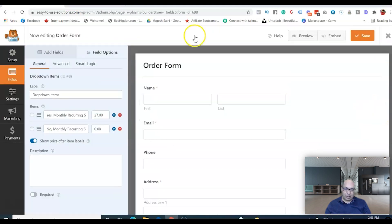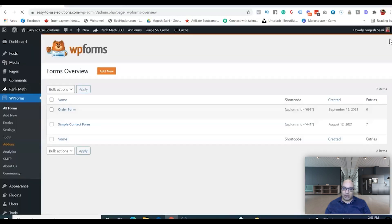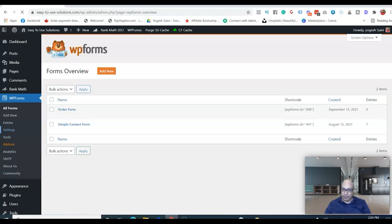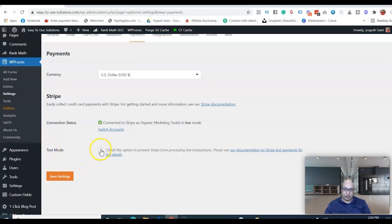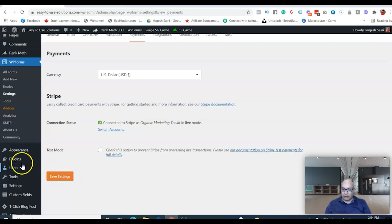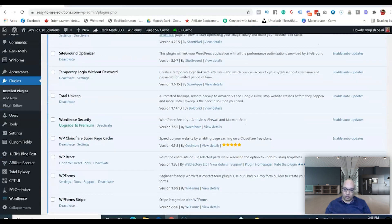Let's go back and save, then go to Settings to verify the Stripe payment integration is enabled. Once you install the Stripe add-on, it should be enabled by default, but I want to make sure viewers don't miss this step. Go to Payments — it shows as connected. If you want to test first, you can enable test mode. If you have multiple accounts you may need to manage that, but once connected just save it. You'll also see the WP Forms Stripe integration plugin listed.